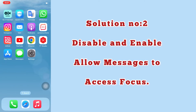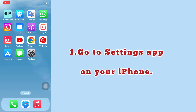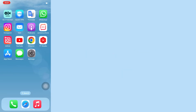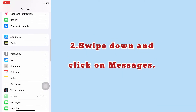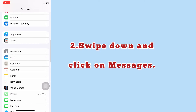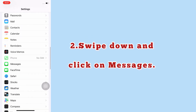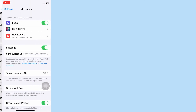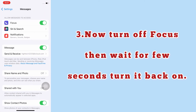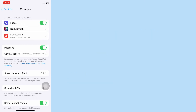Solution number two: disable and enable allow messages to access Focus. Go to the Settings app on your iPhone, swipe down and click on Messages. Now turn off Focus, then wait a few seconds and turn it back on.